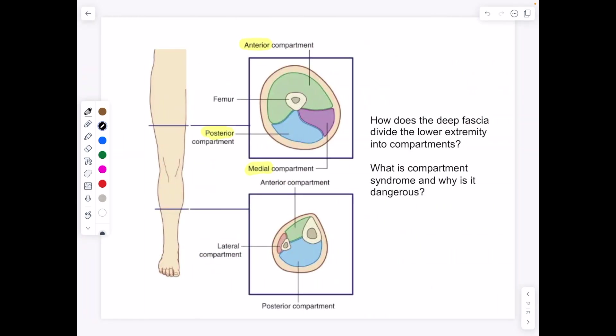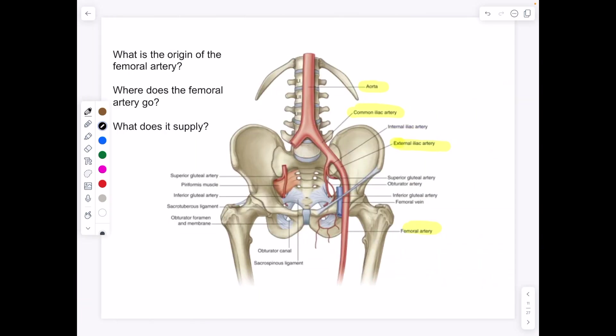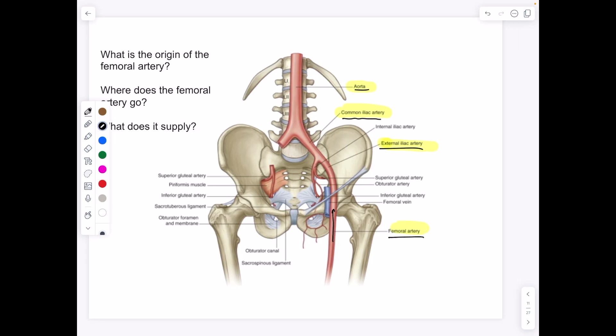If we take a look at the different compartments of the thigh, we have the anterior compartment, the posterior compartment which is next time, and the medial compartment. The origin of the femoral artery: tracing it backwards, we have the external iliac artery as it passes through the ilium, then the common iliac artery, and then finally the aorta, which leads to the heart.